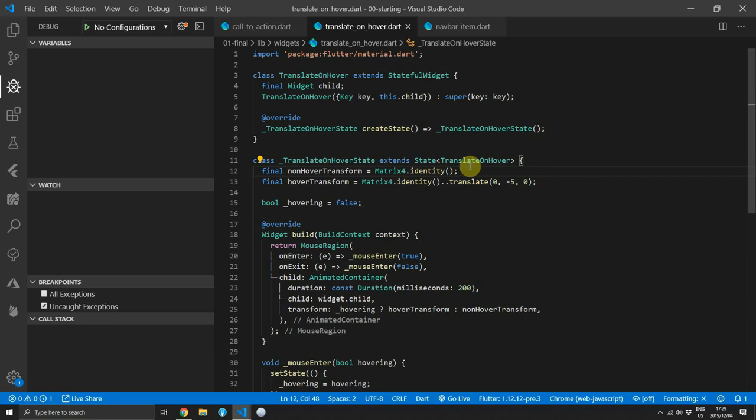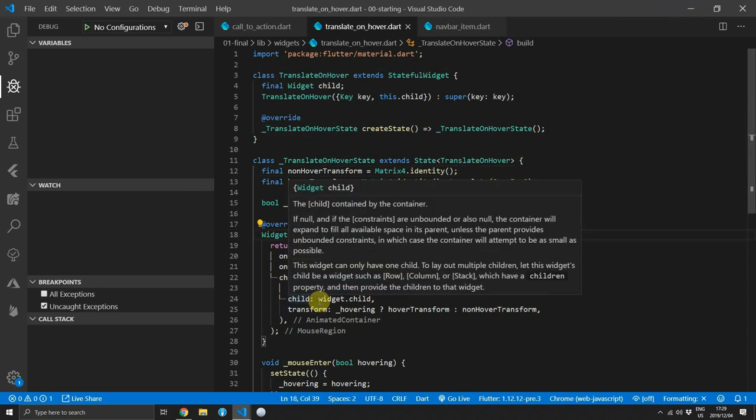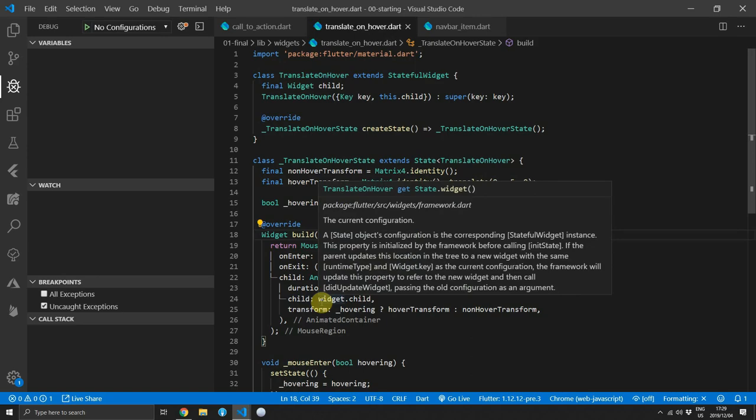My plan is to do the advanced navigation. So anything that has to do with the URL in the browser. Going back doesn't work currently. So I want to figure out all the navigation for the Flutter web apps and that's what I'll be working on next.